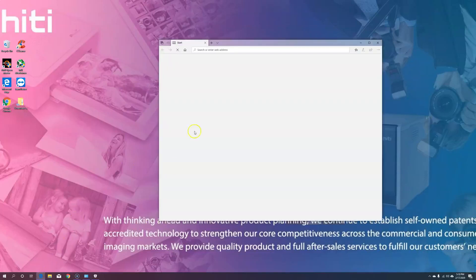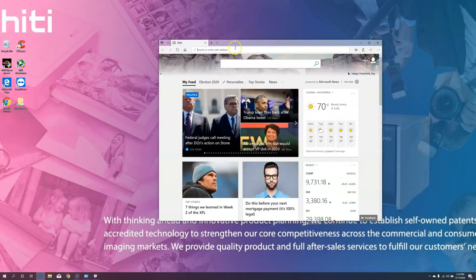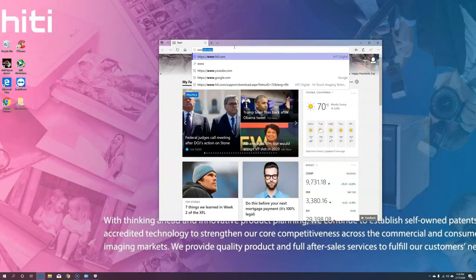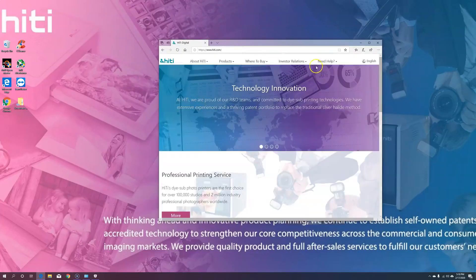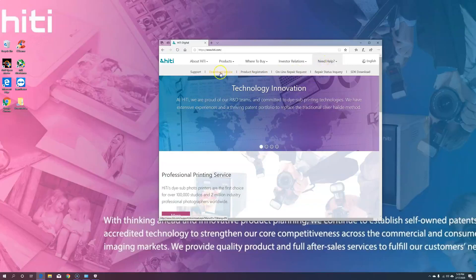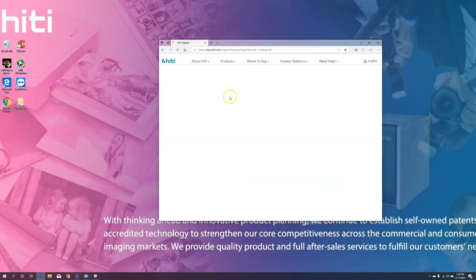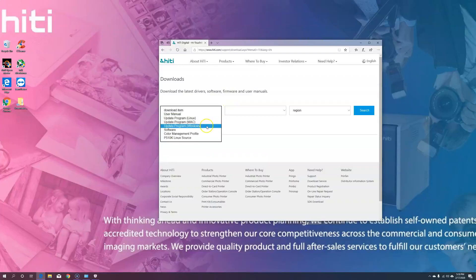Let's start by going to the HiTi website. Once there, go to Need Help and find Download Service. Step 1, under Download Item, choose Windows.